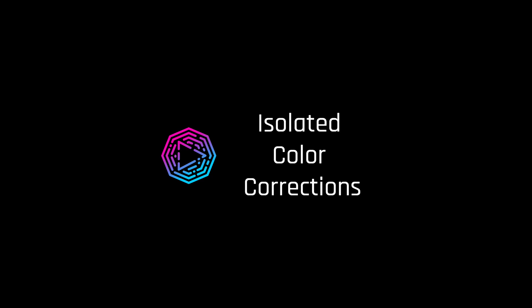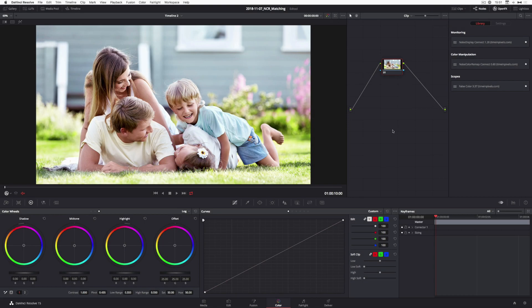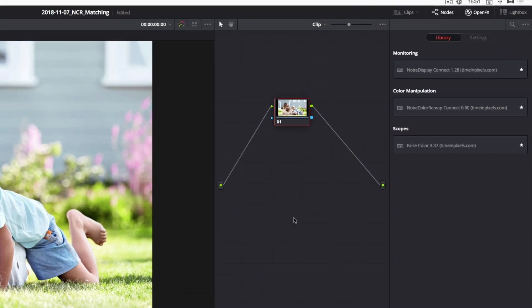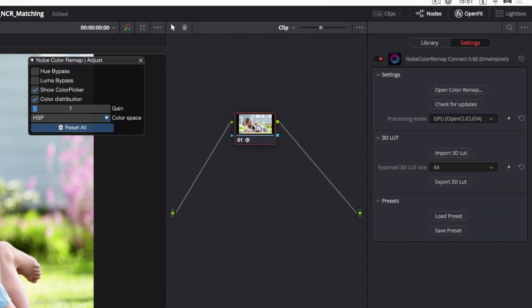In this video, I would like to show you how to isolate color corrections using Nob Color Remap plugin for DaVinci Resolve.